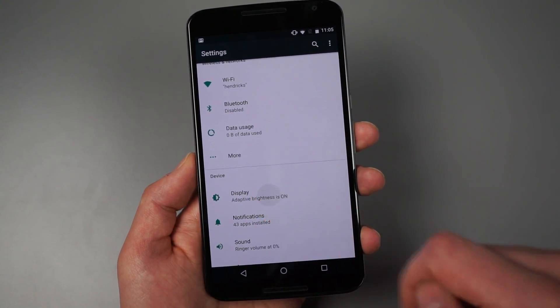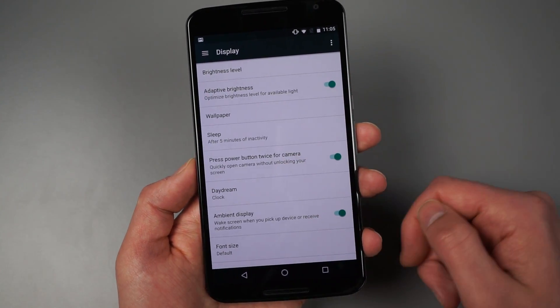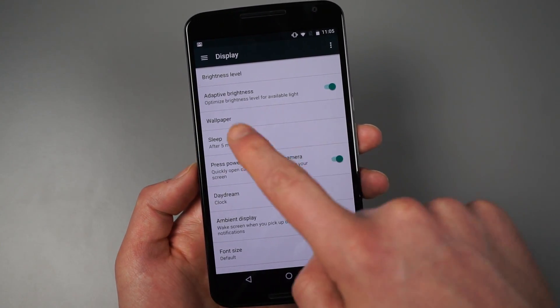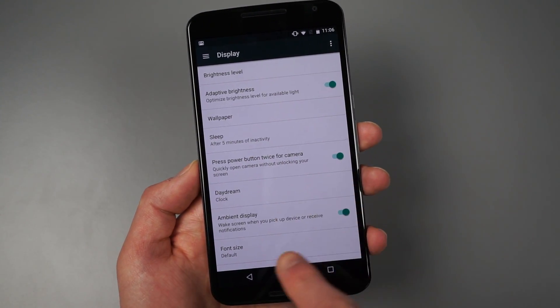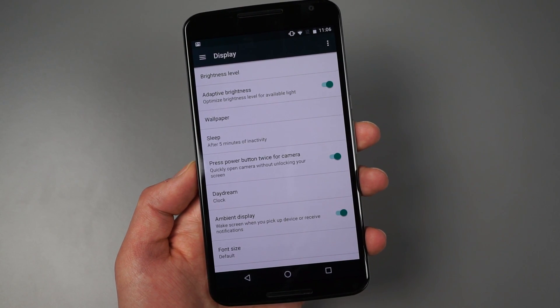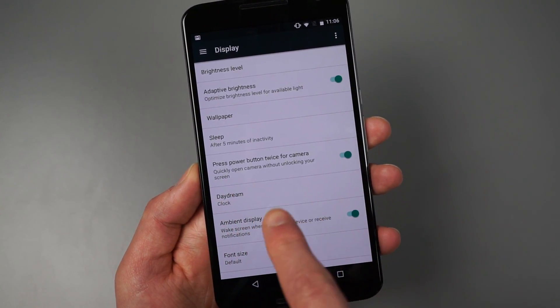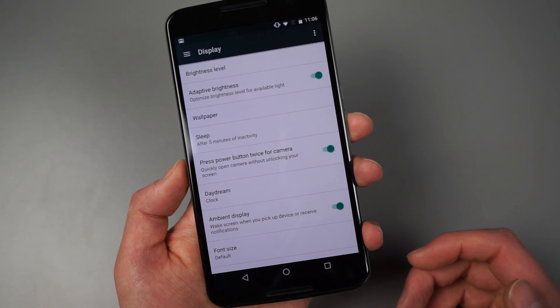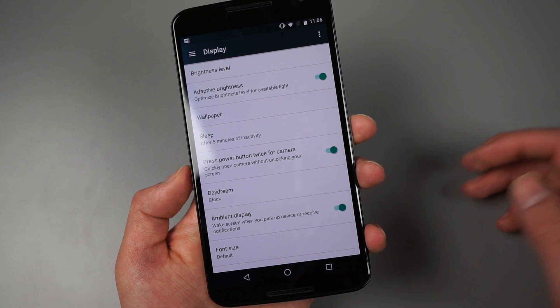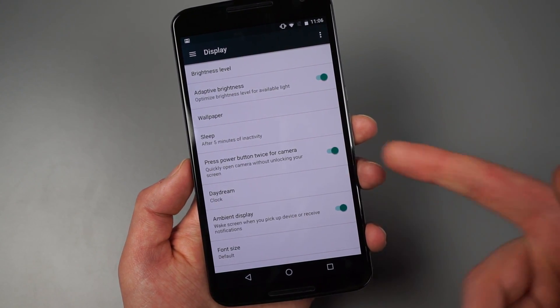But if we do jump into one, so we jump into brightness here, you can see adaptive brightness and ambient display are in here. We do have the press power button twice for camera feature. So that's sort of been moving its way along in Android devices,